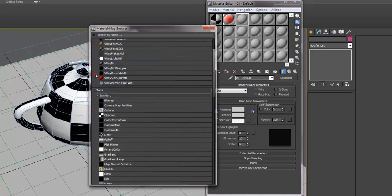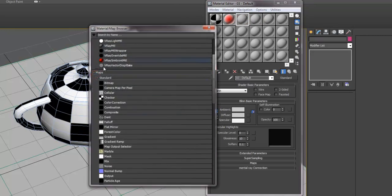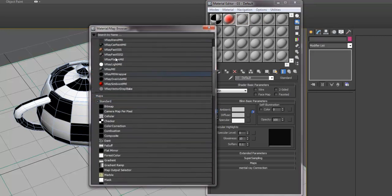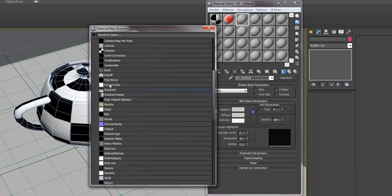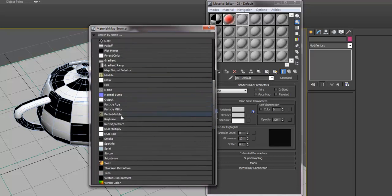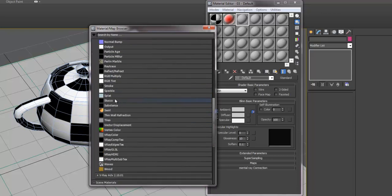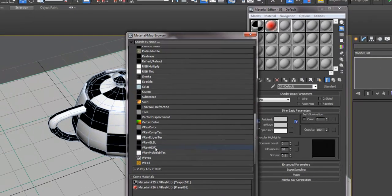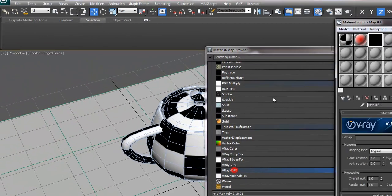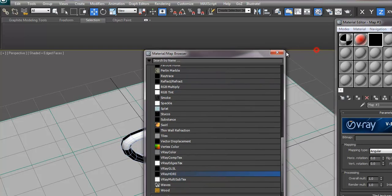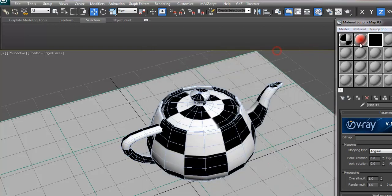And then under the Maps, this is the only time that you want to use Maps instead of Materials here. But for this one, you want to go down to Maps and select V-Ray HDRI. Double-click on it, and you have a blank square here.